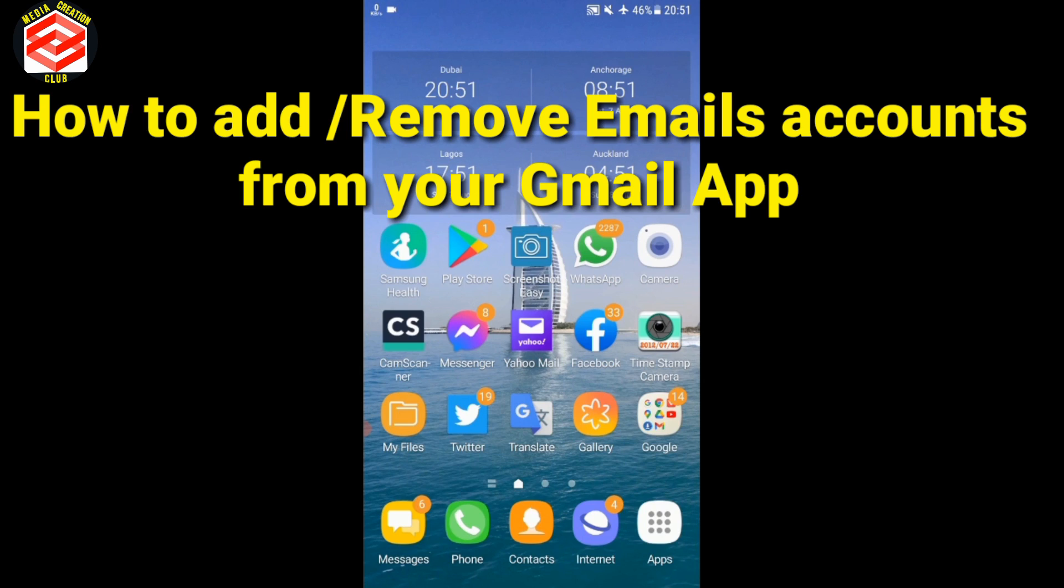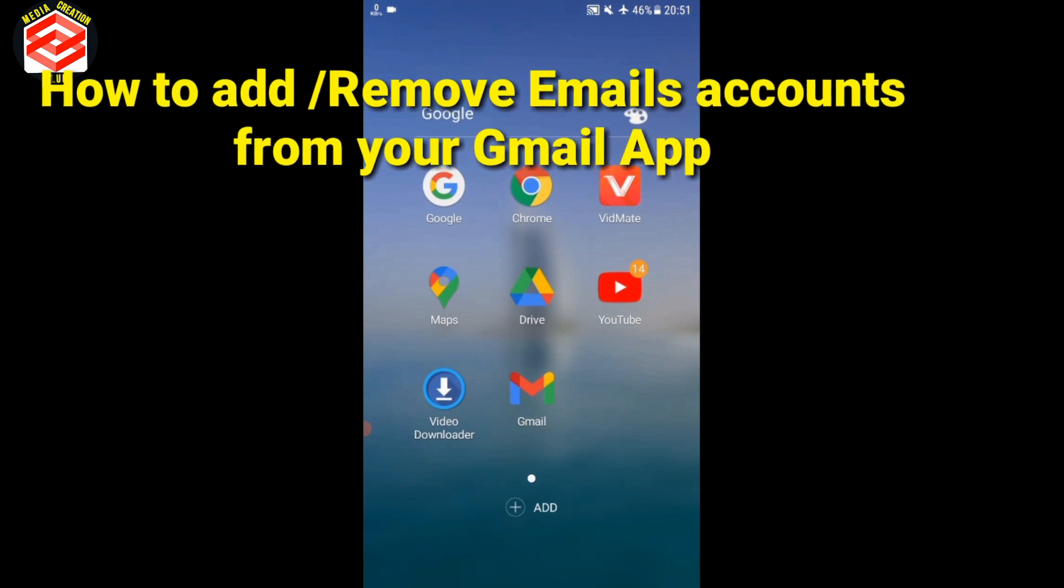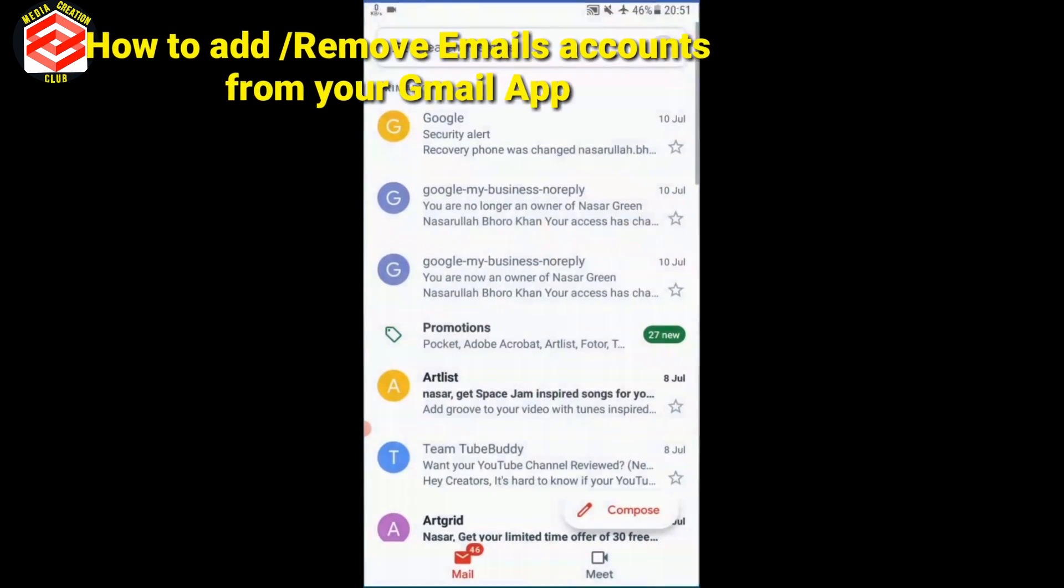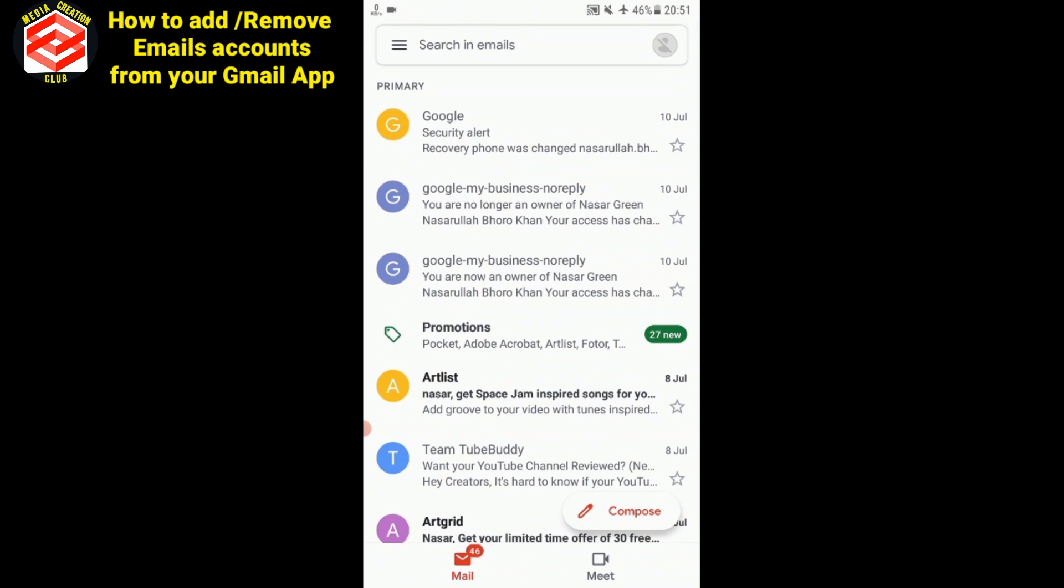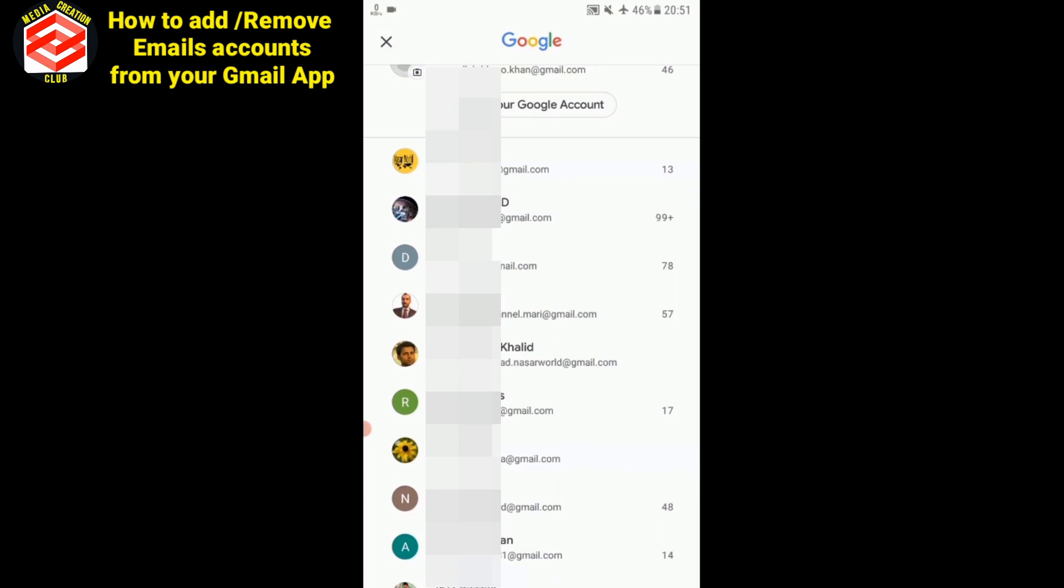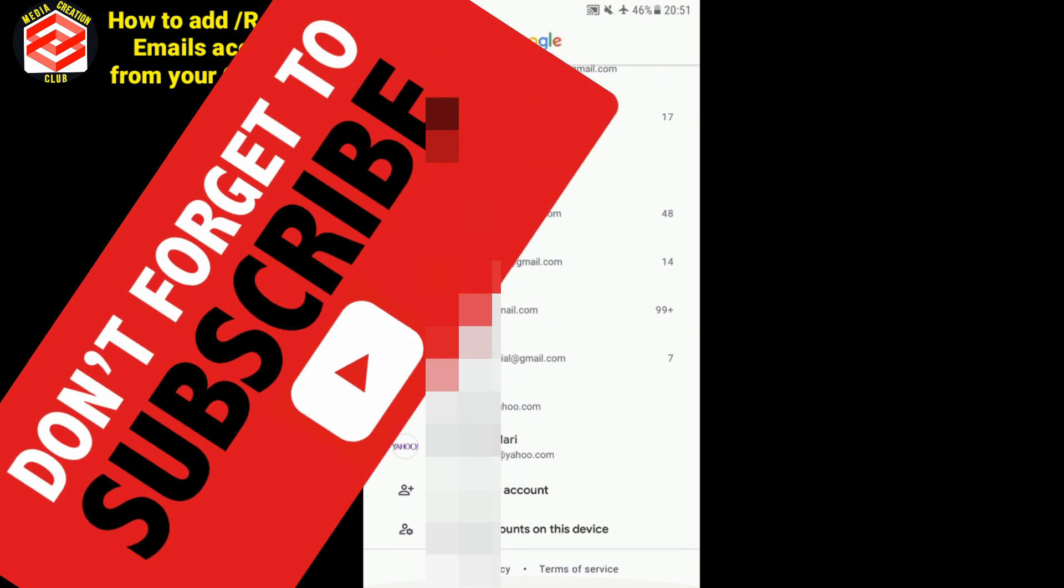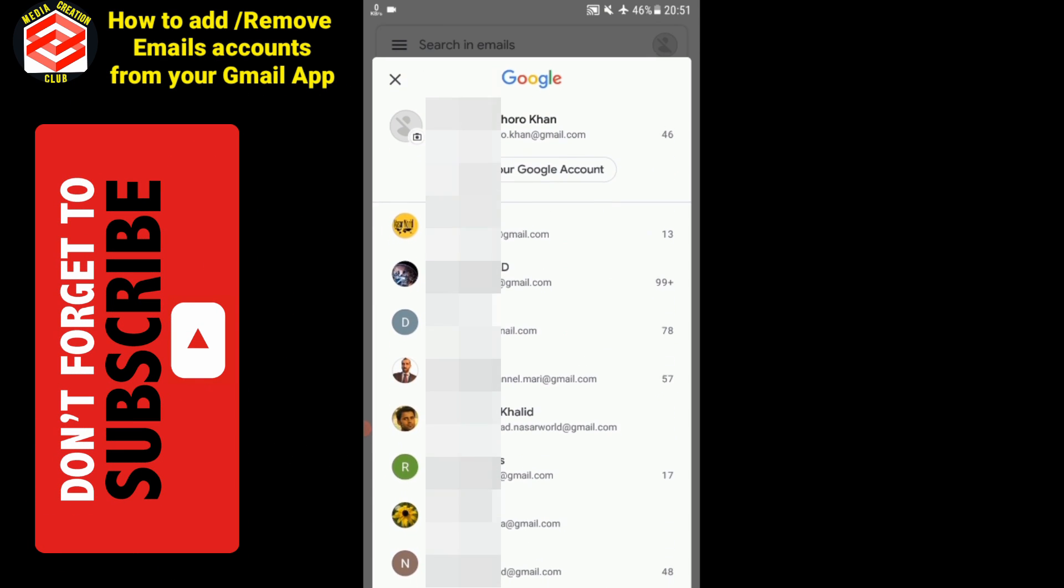Here is the Gmail app. See here, I have many accounts, more than 10 accounts I have.